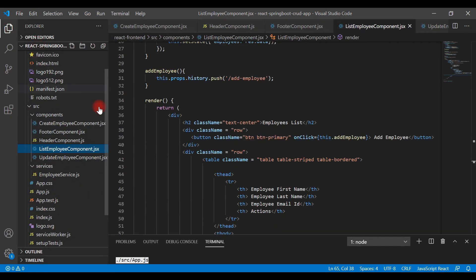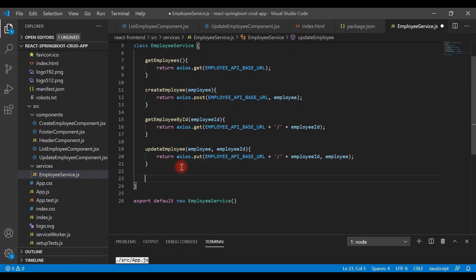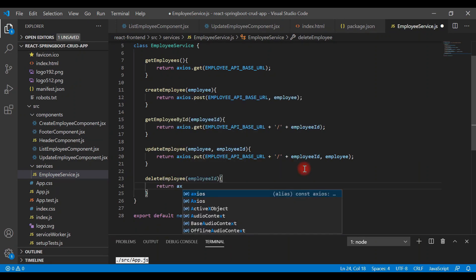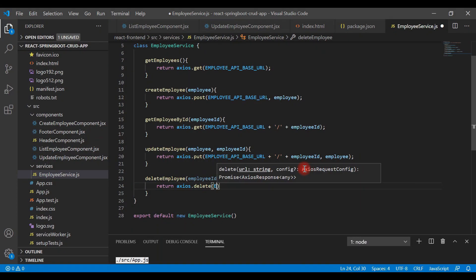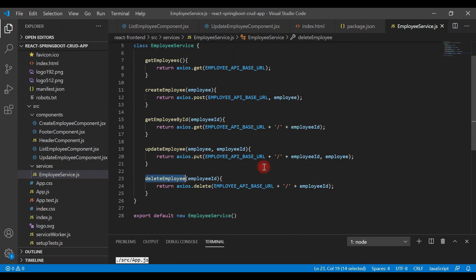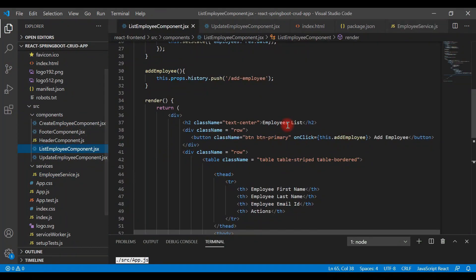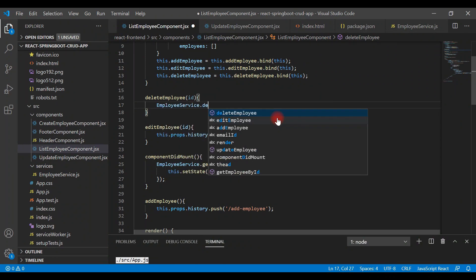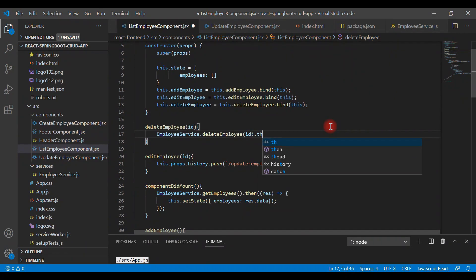Now let's add the code to make the REST API call. Going to the EmployeeService, I'll write a method called `deleteEmployee` that takes an employee id. This is a DELETE HTTP request, so we call `axios.delete` and pass the base URL concatenated with slash and then the employee id. Then back in the ListEmployee component, we call `EmployeeService.deleteEmployee(id)` and chain a `.then` method with a response arrow function.